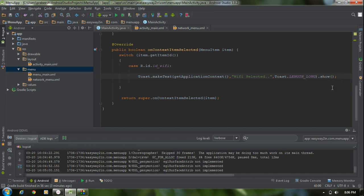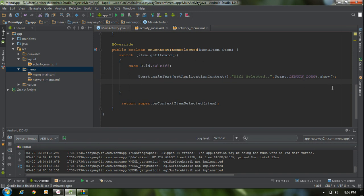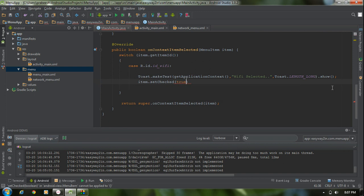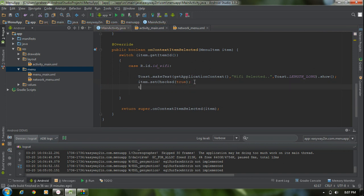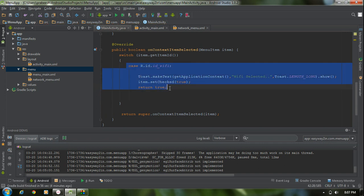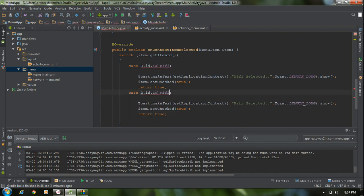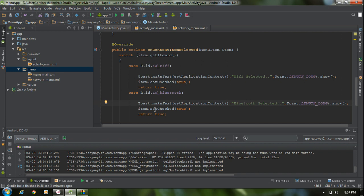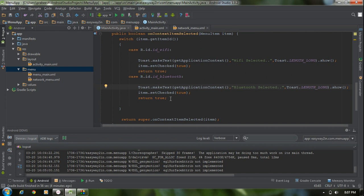One important thing: if you are using a radio button or checkbox with a menu, the radio button or checkbox is not capable of changing its state automatically. We have to change the state manually. So I change the state of the item using item.setChecked(true). Finally return true. For the Bluetooth case, change the message to 'Bluetooth is selected' and also set isChecked to true.